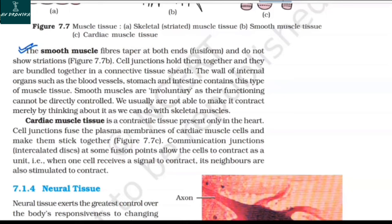Cardiac muscle tissue is a contractile tissue present only in the heart. Cell junctions fuse the plasma membranes of cardiac muscle cells and make them stick together. Communication junctions called intercalated discs at some fusion points allow the cells to contract as a unit — when one cell receives a signal to contract, its neighbors are also stimulated to contract.